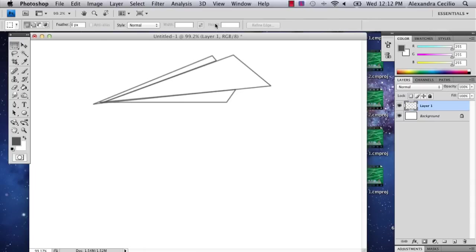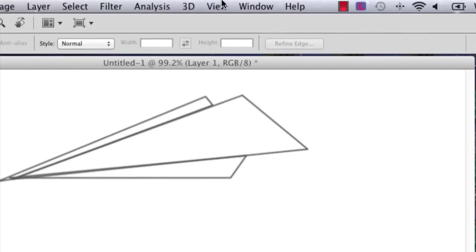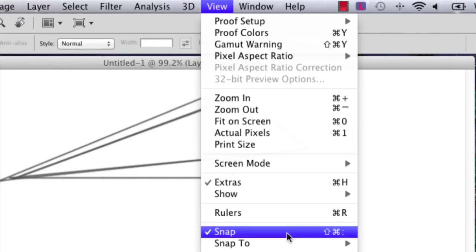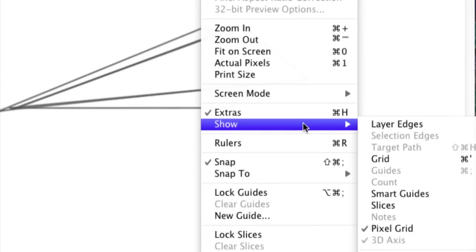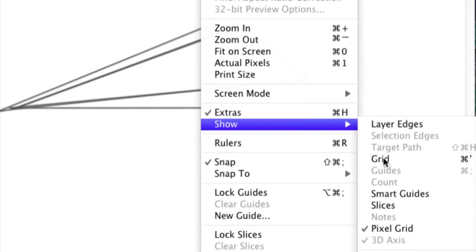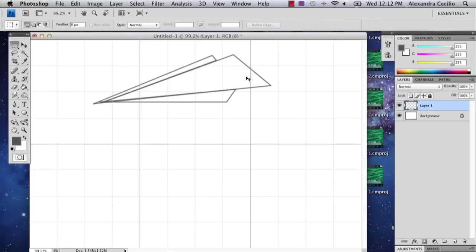The first thing I'm going to recommend is that you go to view, show, and grid. This will help you make your plane geometrically correct or if you have a specific way that you want to draw it then it'll help.